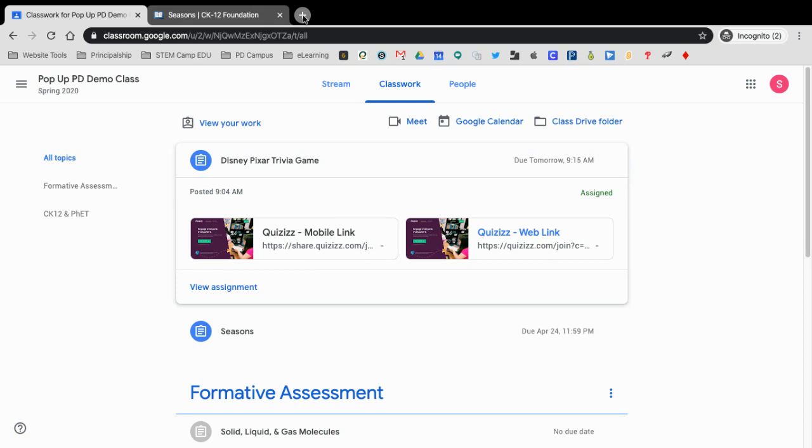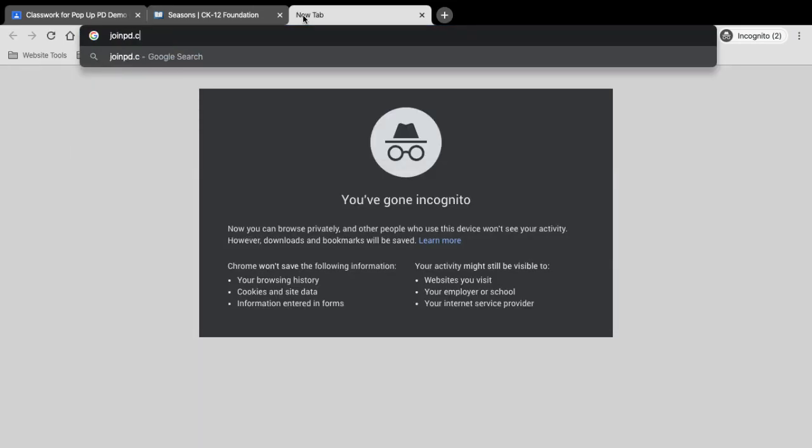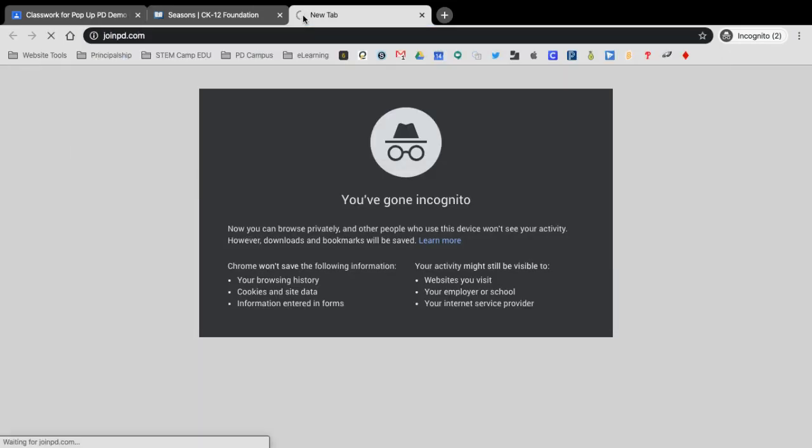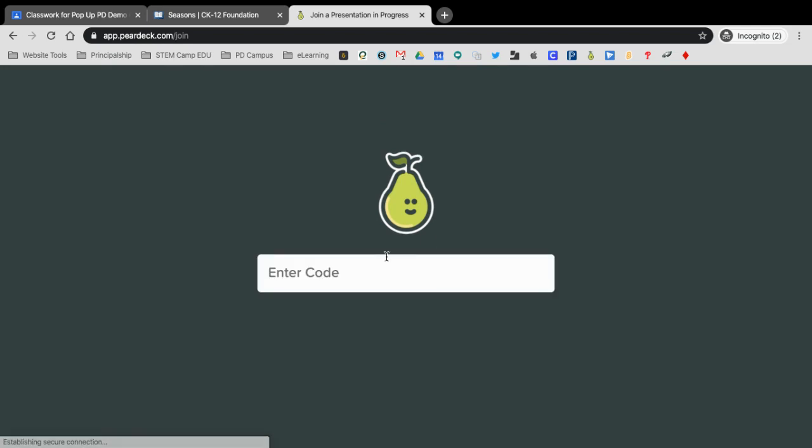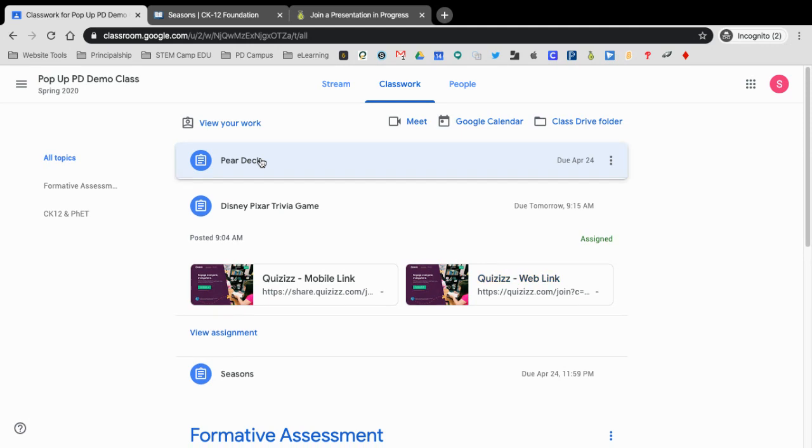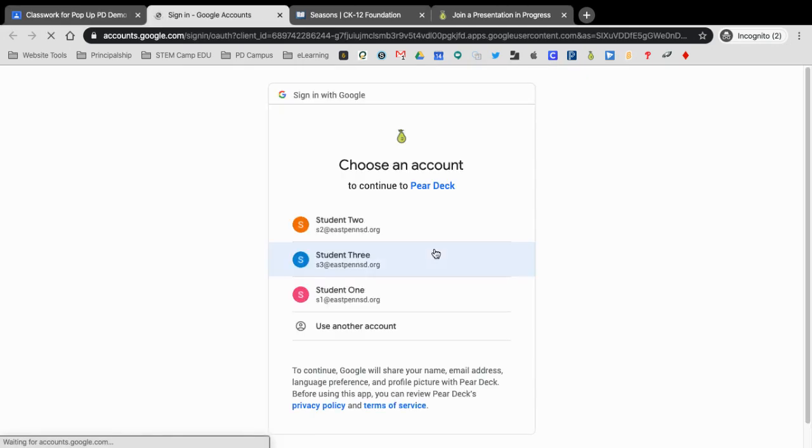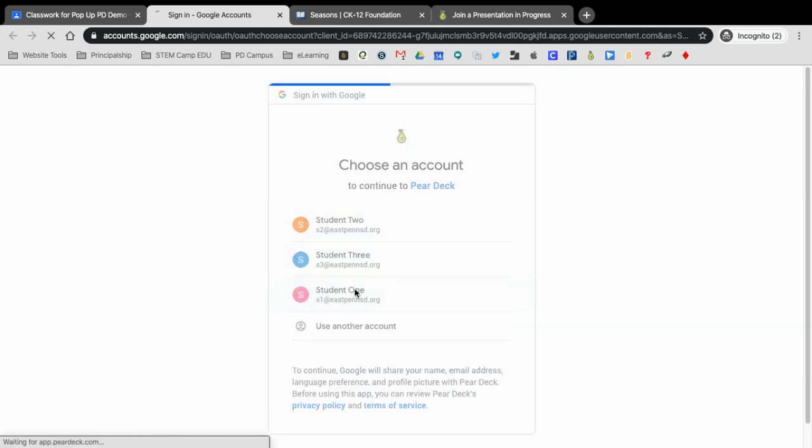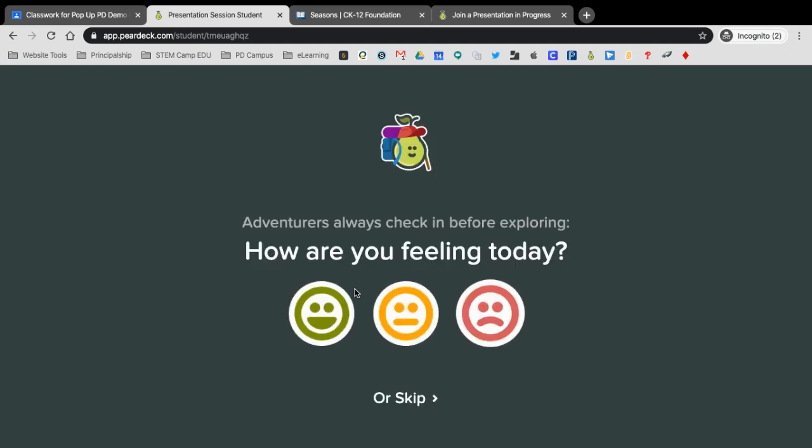So, if I'm a student now, and I go to joinpd.com, they would have to put in the code. However, if I just go to Pear Deck here and click Sign In, it's going to make me sign in with an account, so I'll choose Student 1. It's already putting me into the session. So, kids can access it right away.